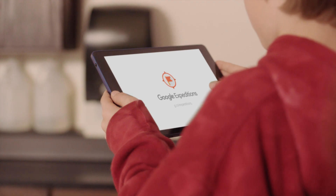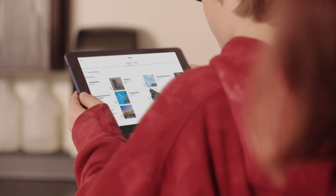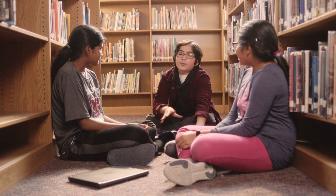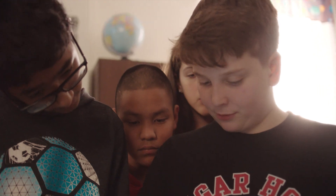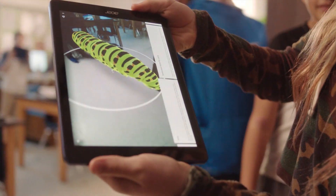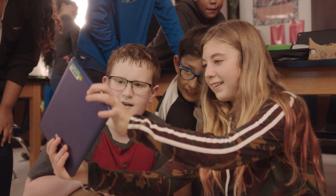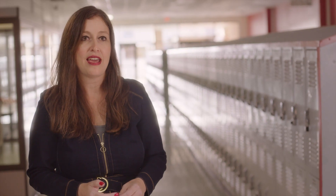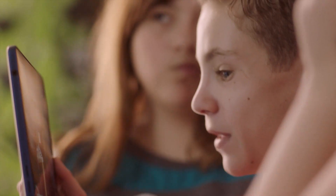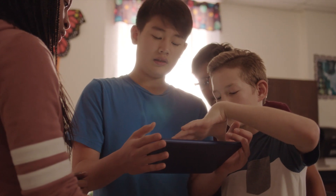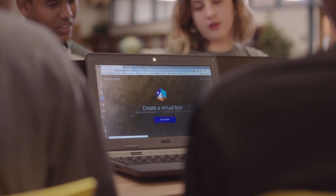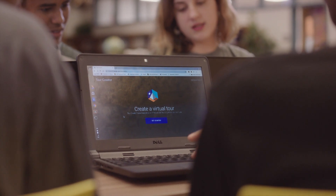Expeditions is where you can go in AR or VR and search up anything you want to see — food chains or habitats. It's really fun. I can take them to the rainforest, we get to go underneath the ocean. You feel like you're there, but it's even cooler to build a tour.